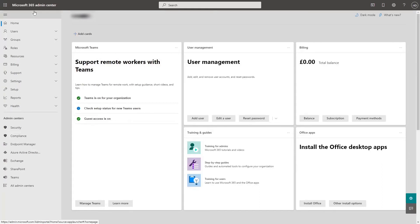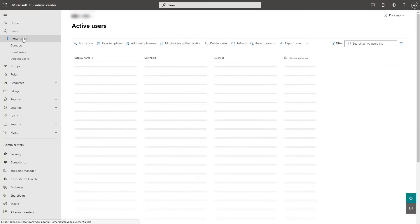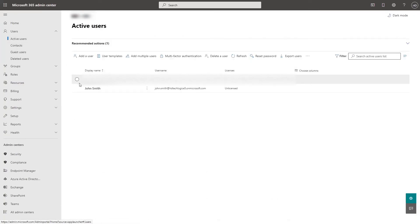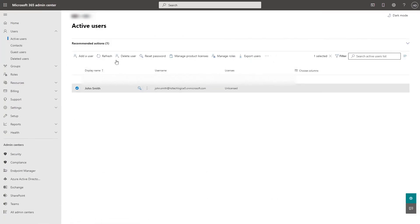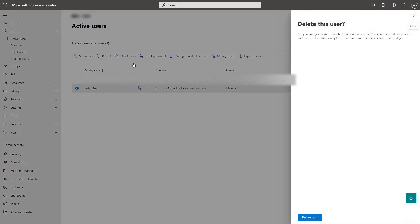To delete a user, go to users, active users, select the user that you want to delete. Delete user, click delete user.